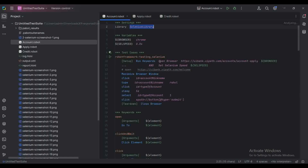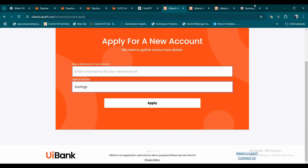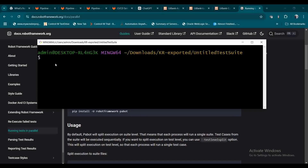You can see the test cases are configured — I have imported the Selenium library, provided the URLs, opened the browser, and downloaded the Chrome driver with all configurations ready. I will show you how to execute the test cases. First, you need to install the Pabot library. Let me go to the documentation — pip install -U robotframework-pabot.